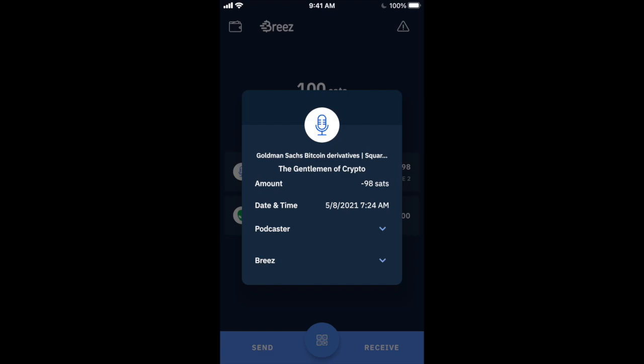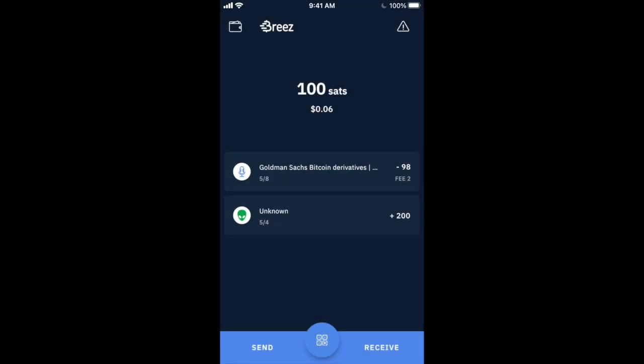And you just boosted your favorite podcast. So very cool stuff. And that's really all I wanted to show.